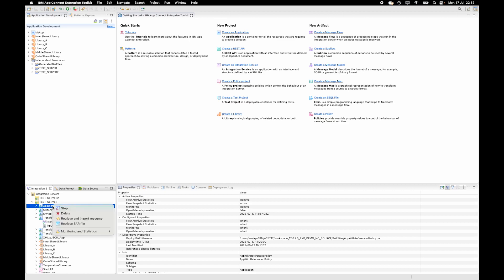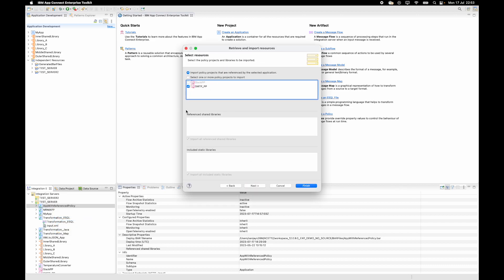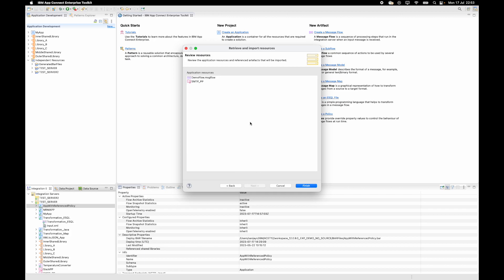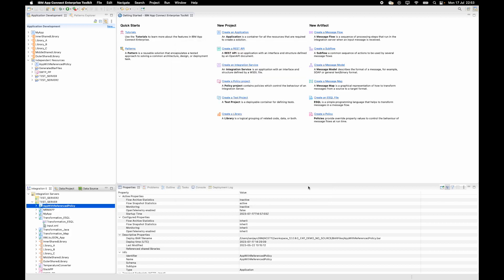If I have an application that uses a flow referencing a policy, when I launch the wizard the second page will show the policy project selected automatically. I can optionally select the second radio button to choose another policy project not referenced, or go back to the first radio button so that only the referenced policy project is brought in. When I click next you can see the flow and the policy project that will be retrieved, and clicking finish retrieves the application along with the policy project.